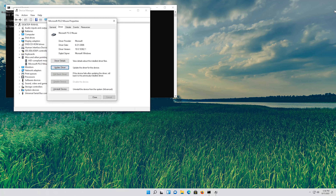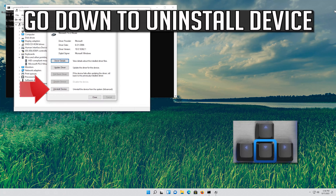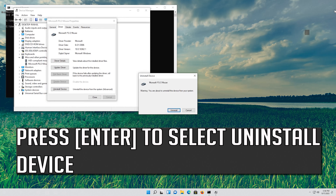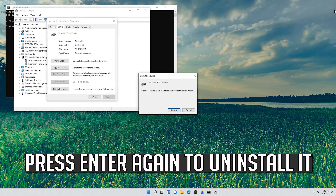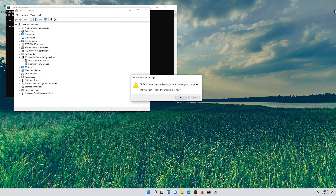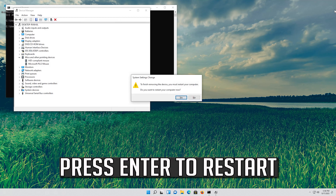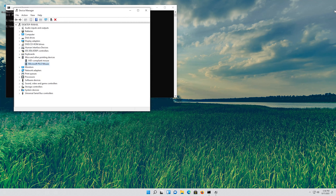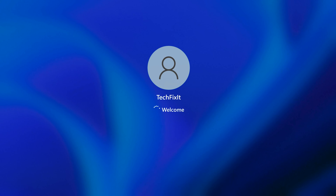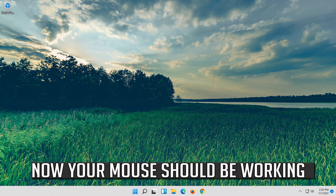If that didn't work, go down to Uninstall Device. Press enter to select Uninstall Device. Press enter again to uninstall it. Press enter to restart.